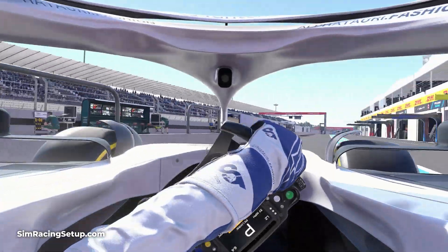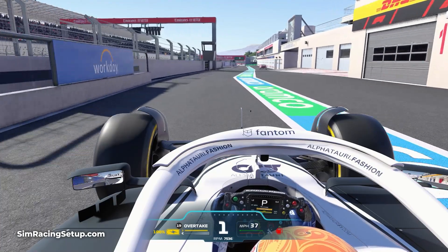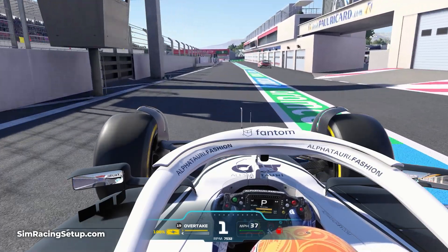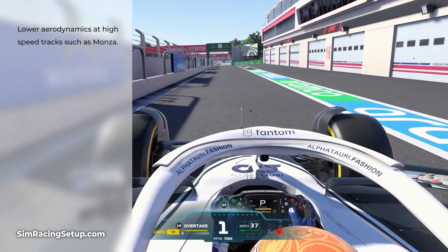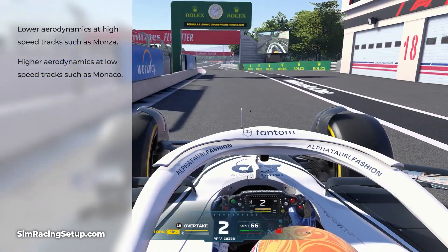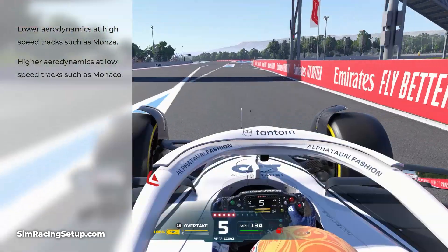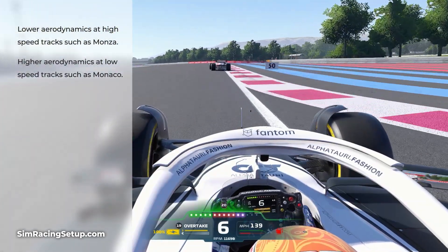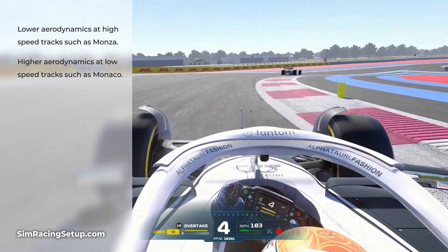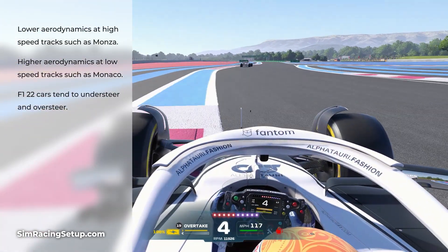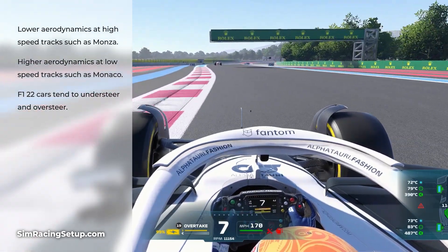While this means we can't carry over specific car setups from F1 2021, it doesn't really change our approach too much. We still require lower levels of aero at high-speed tracks and much higher aero at slower tracks such as Monaco and Hungary. The cars in F1 22 have much lower levels of downforce generated from the front and rear wings and have a tendency to both understeer and oversteer.